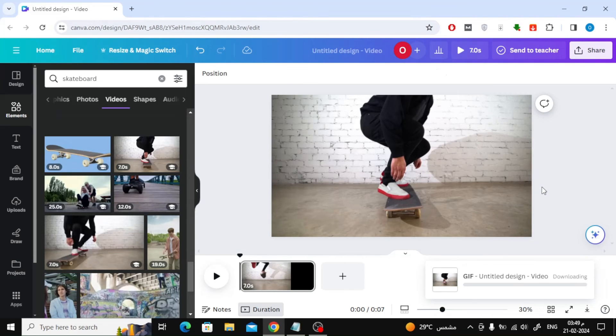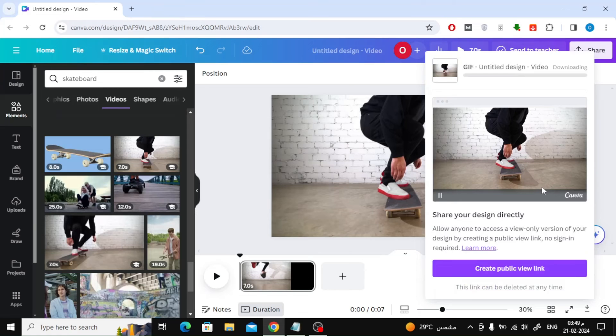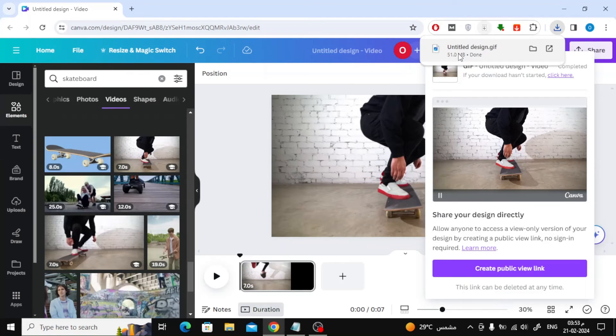Now click download again. This way we will loop the video forever if you want that option.